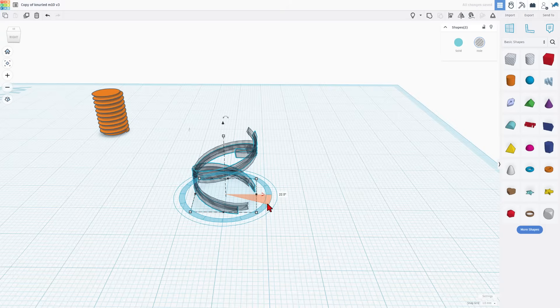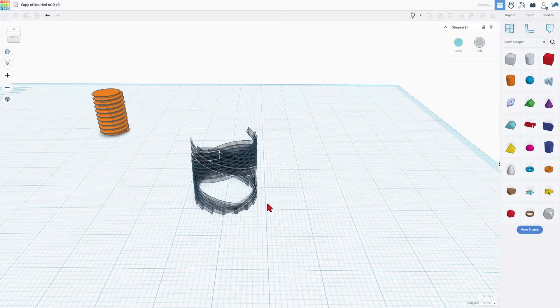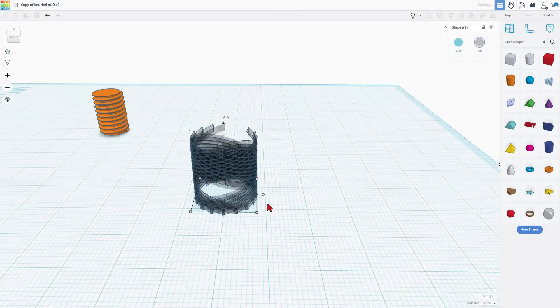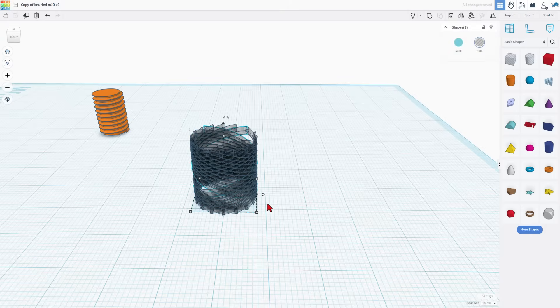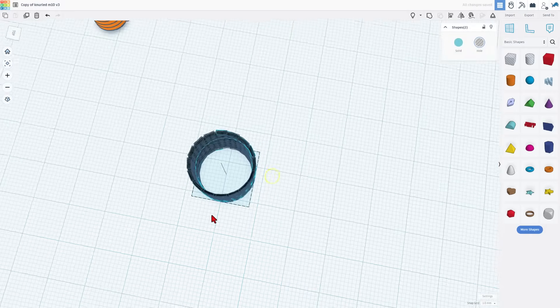You could do less but I found that 22 and a half degrees works really slick. I let go and hit control D again and again and again until it makes the full circle. It only takes about 16 of them and you can see it because it gets to that edge and they finally overlap.